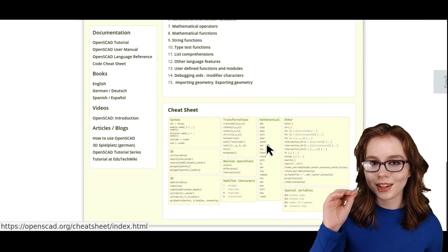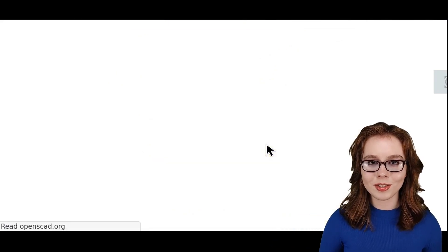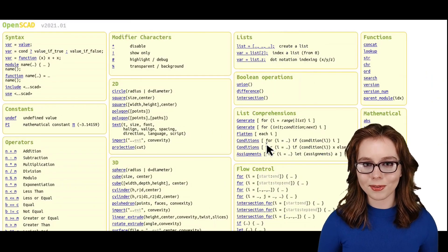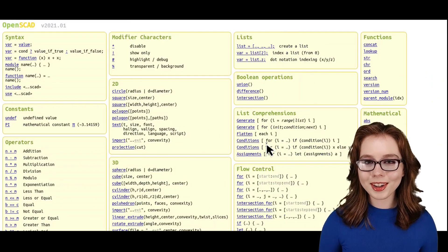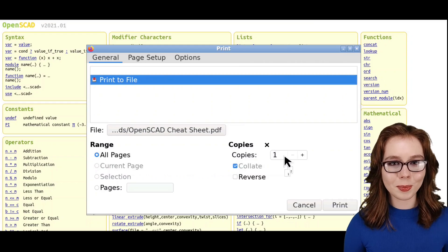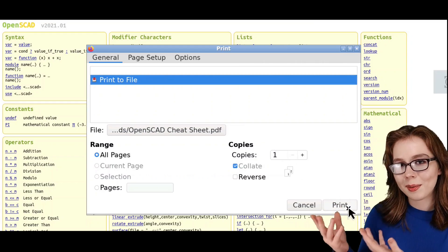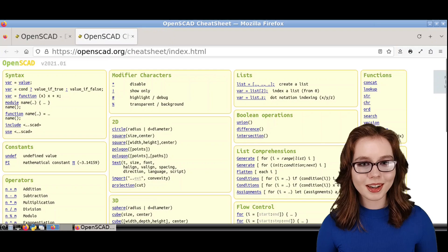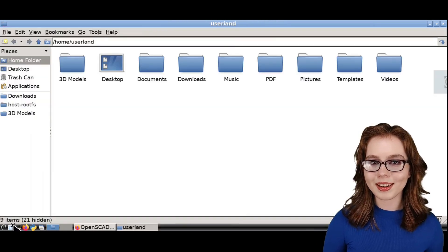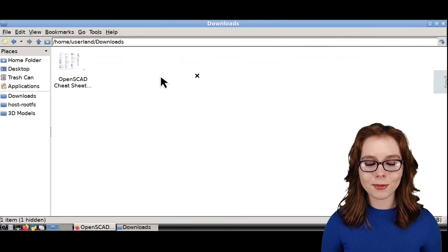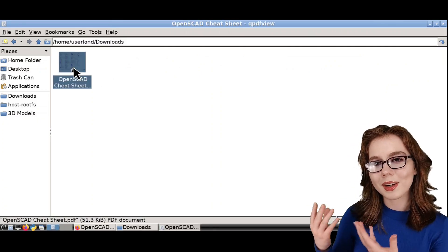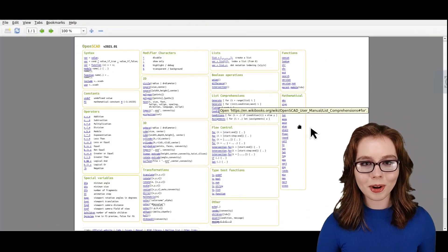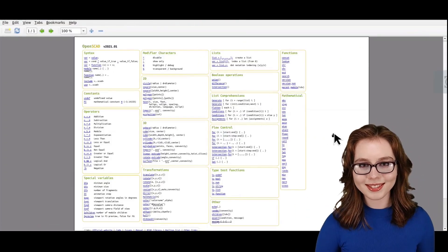If we scroll down to the bottom of the documentation page on the OpenSCAD website, we can click on the Cheat Sheet to get a quick OpenSCAD reference. We can also print the Cheat Sheet to PDF like I am doing here. After I've printed it to PDF, I am opening the Cheat Sheet with QPDF Viewer, where we now have a Cheat Sheet available offline.